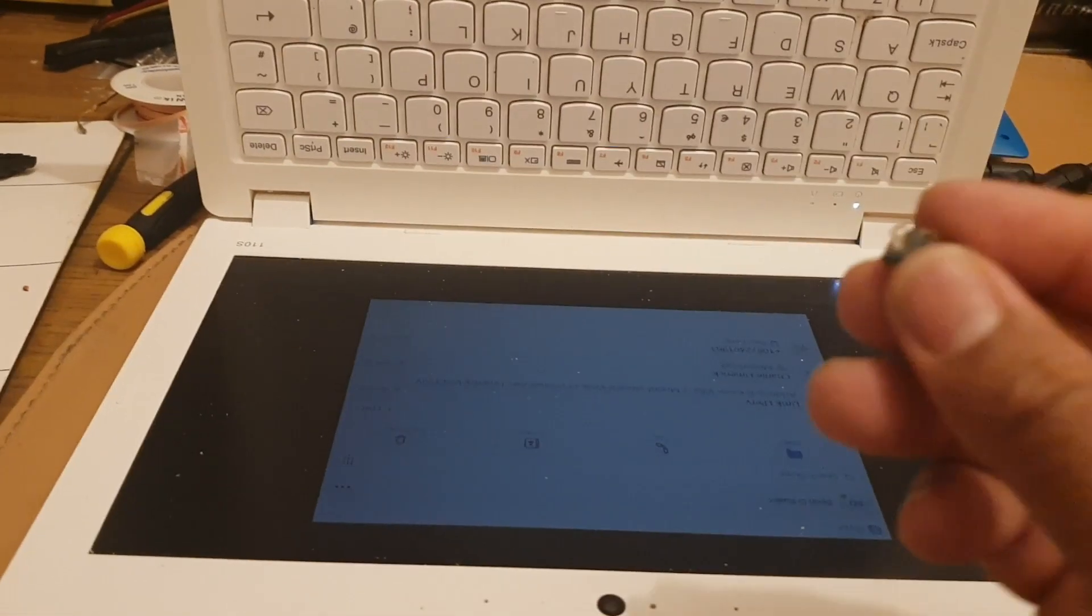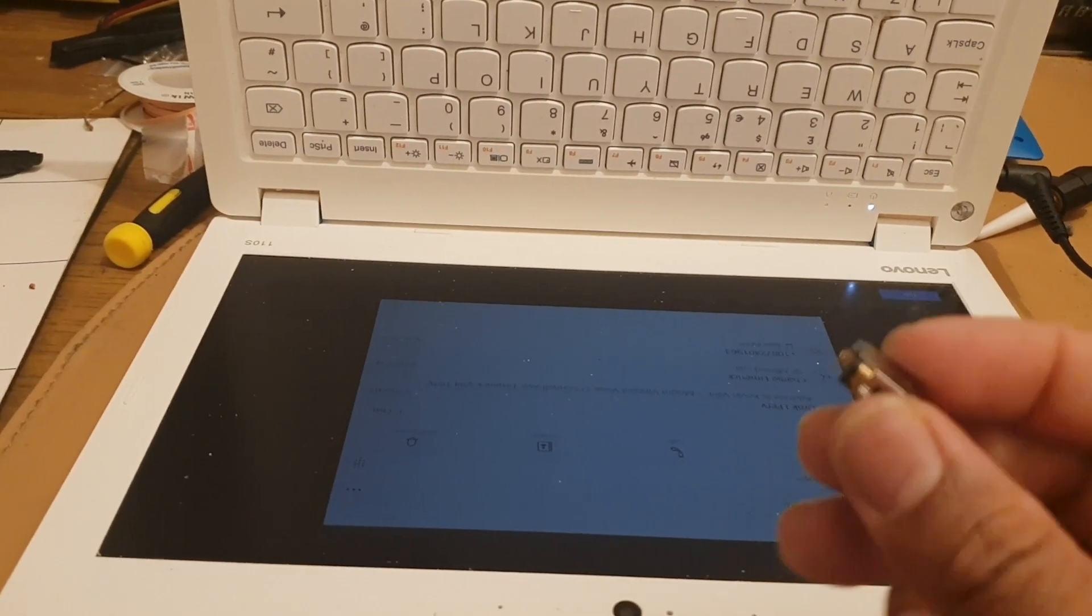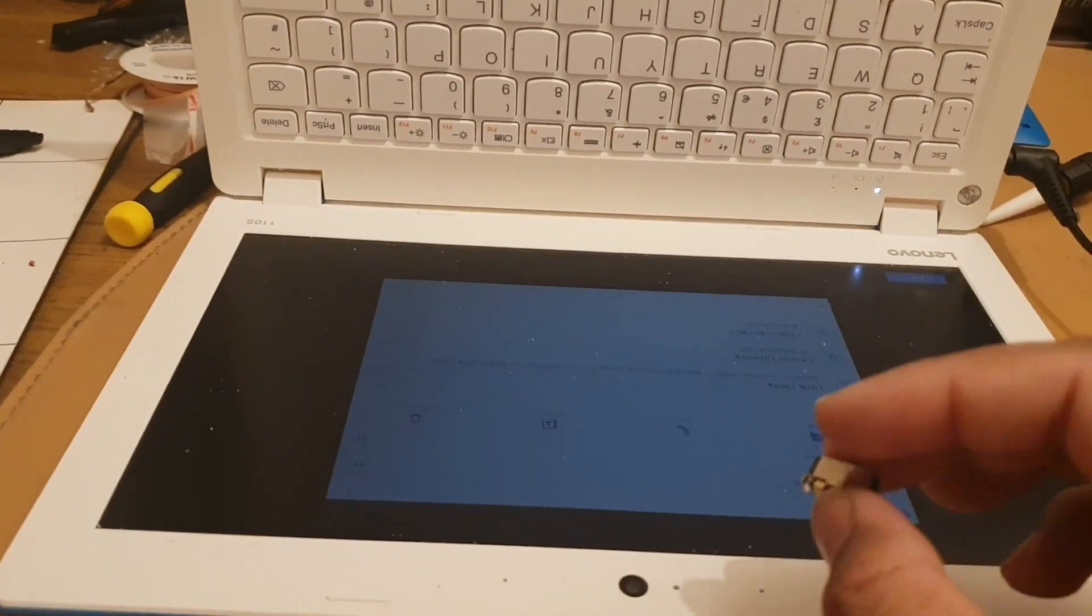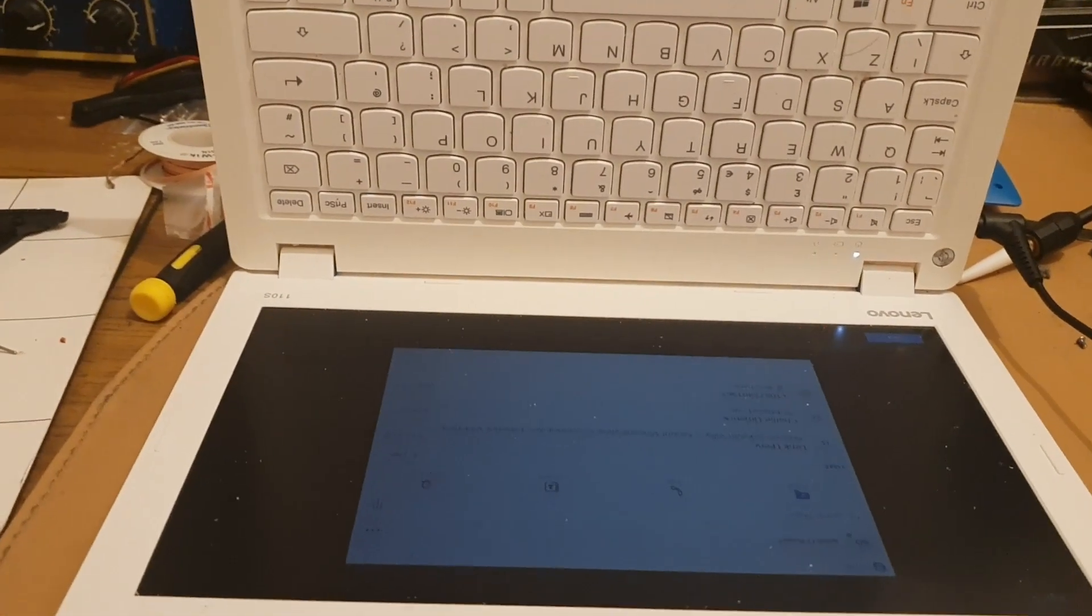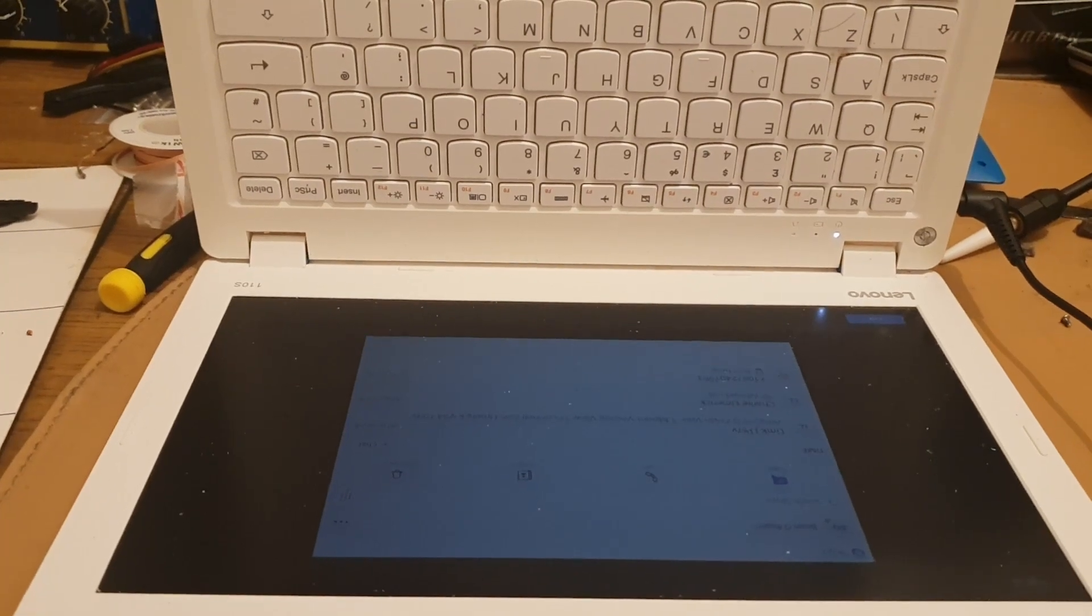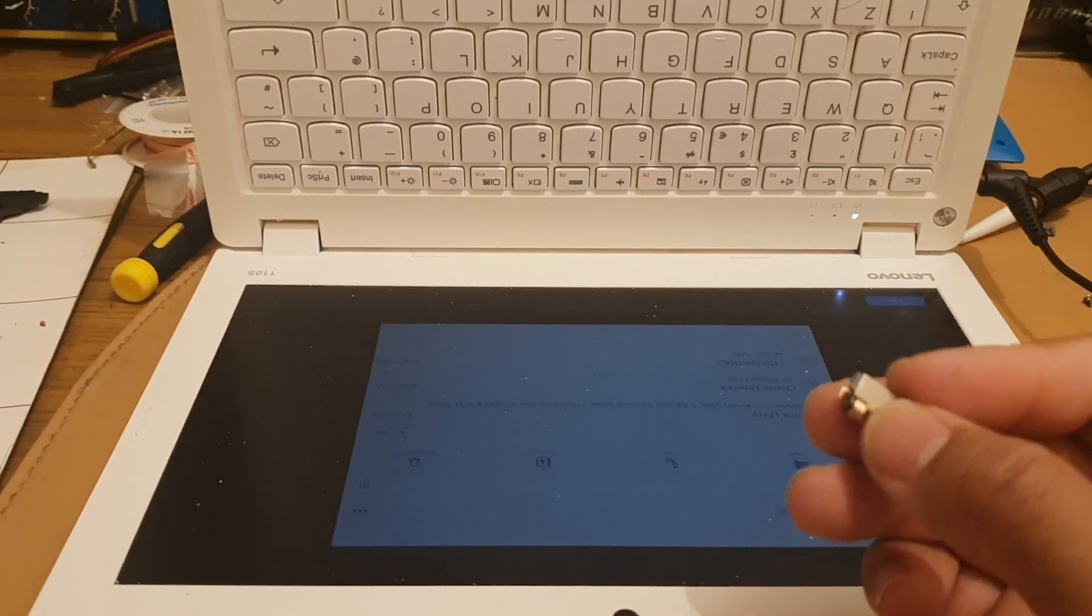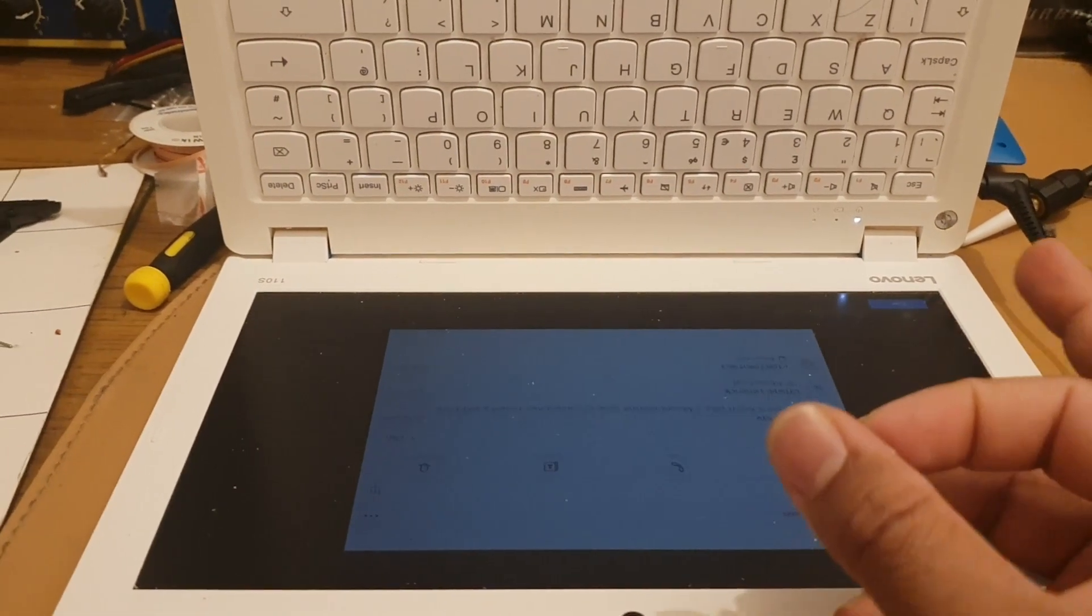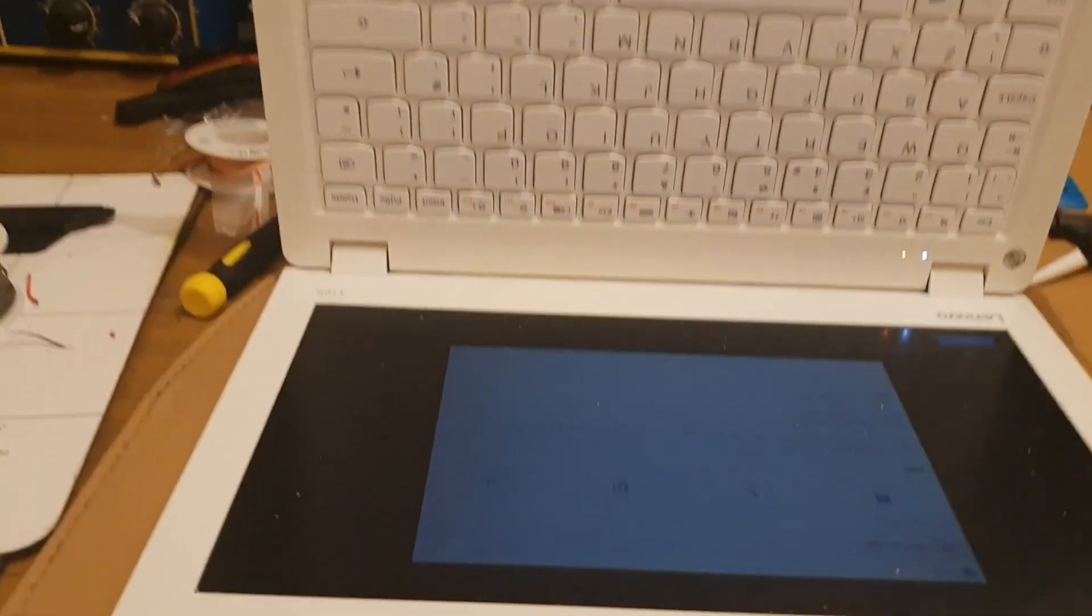I checked lots of blogs and even social media, where people keep talking about where they can buy the right charging port for Lenovo IdeaPad 110s.